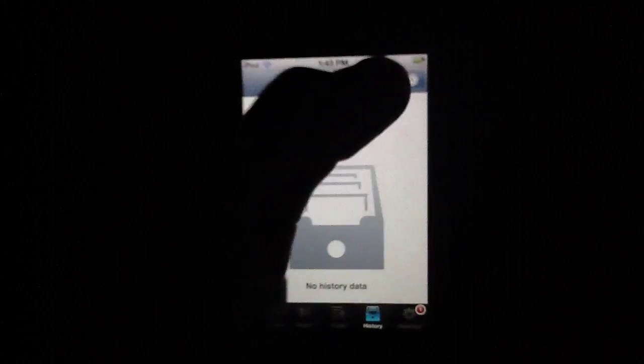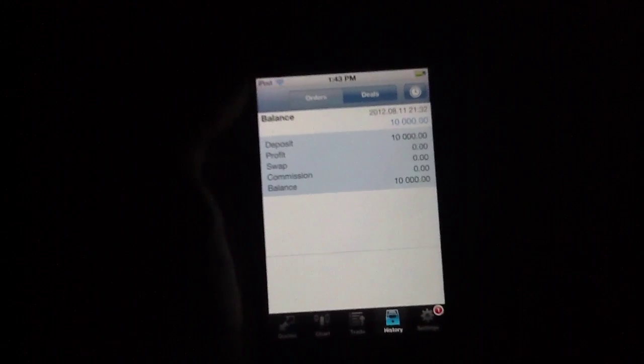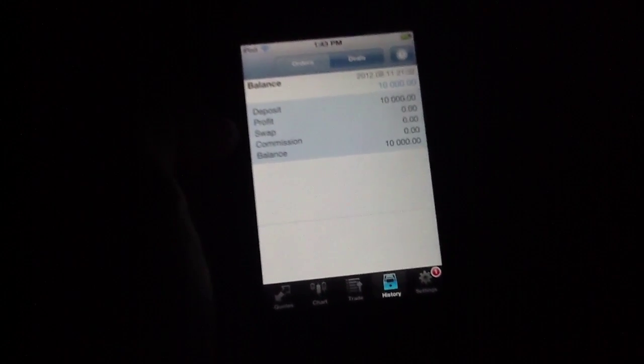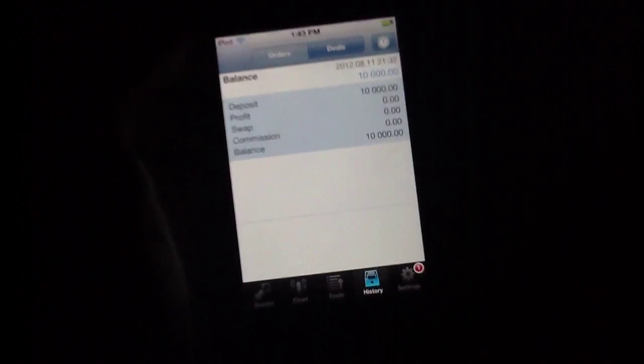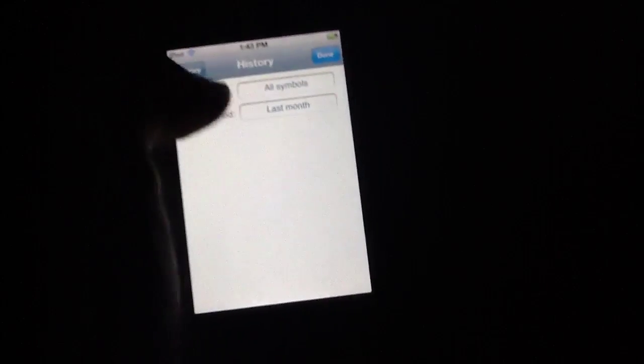Otherwise, you can view your history to see the actual deals that you've done. And, of course, a little bit more information there. Deposit, profit, swap, commission, balance. All of that is there.